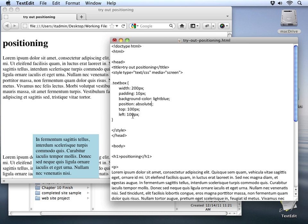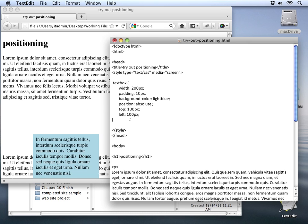This time, though, the measurement's going to be different. First of all, absolute pulls that block out of the normal flow of the document. So we should see these two paragraphs close up, and they'll basically be acting as if this box wasn't there at all. Then our top and left position will set the position inside the content itself.